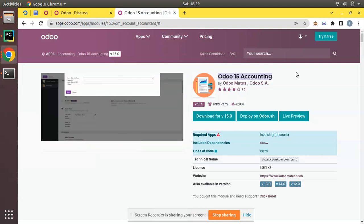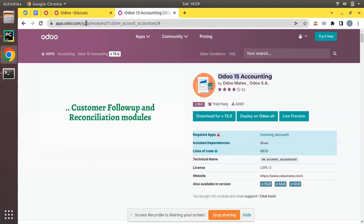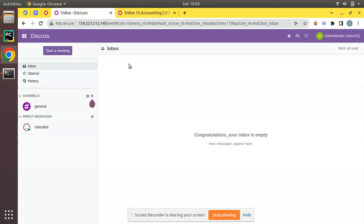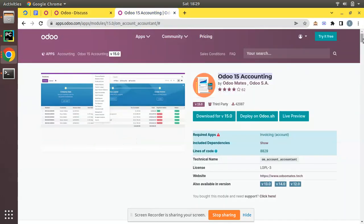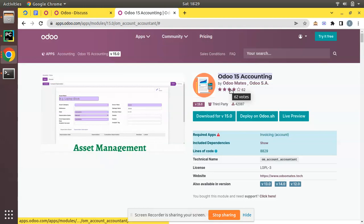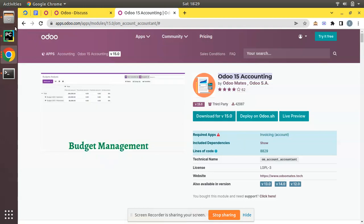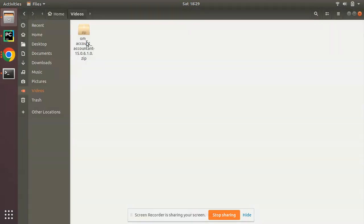We will show you how to achieve that. For illustrating this, we have a remote server where Odoo is hosted, and here we have a module from the Odoo app store — the om_account_accountant module. I have already downloaded this module from the Odoo app store and received a zip file upon download.